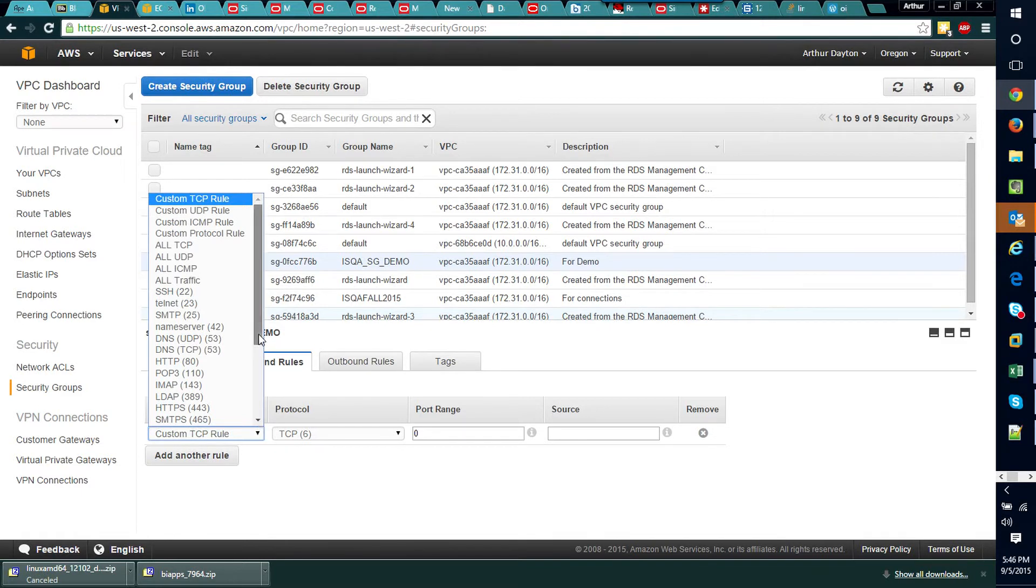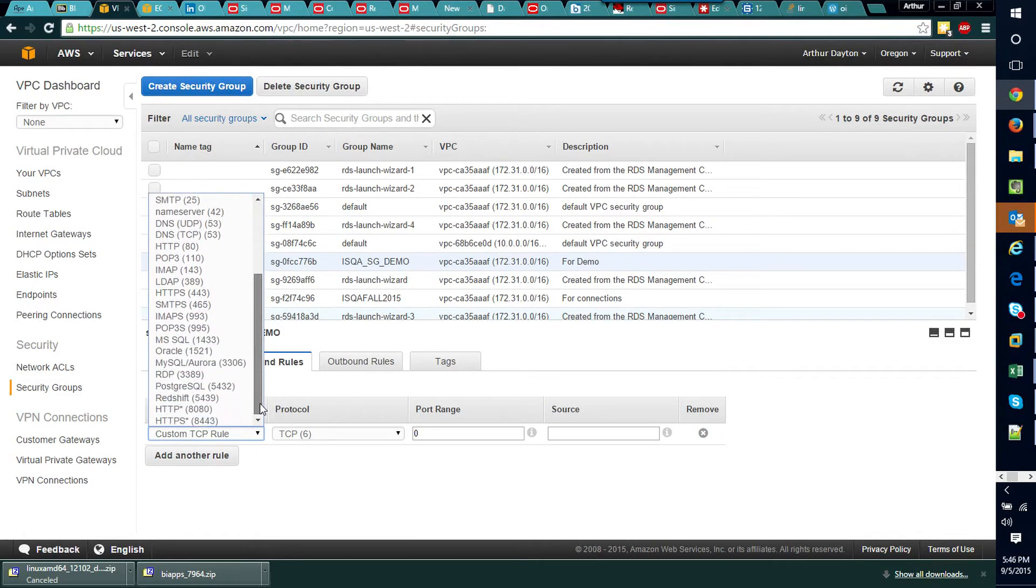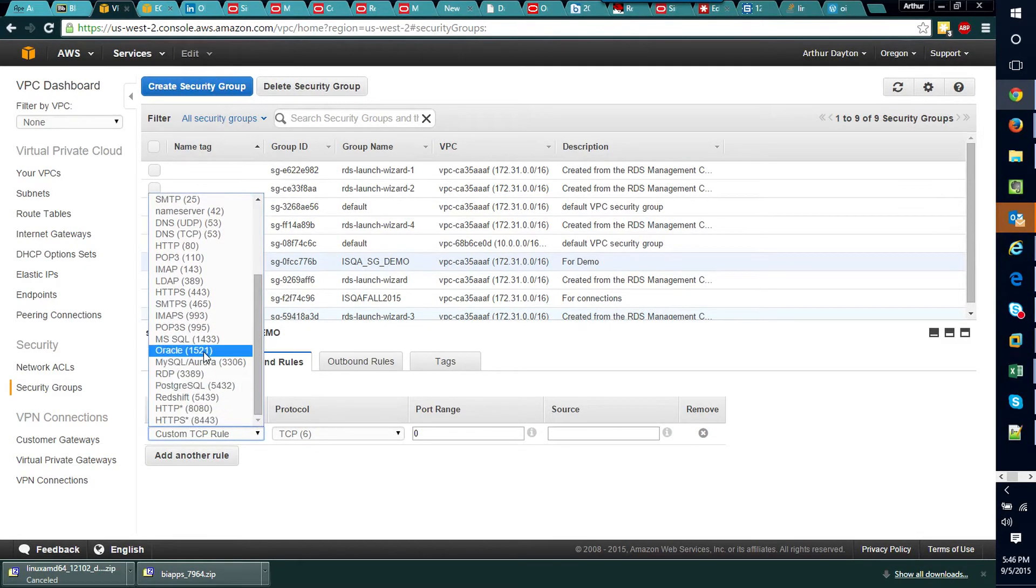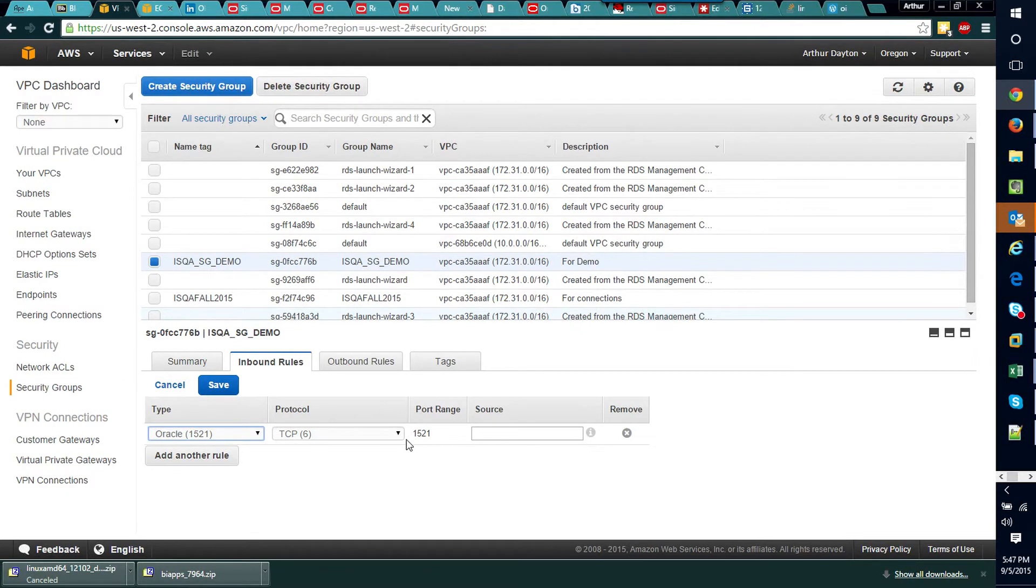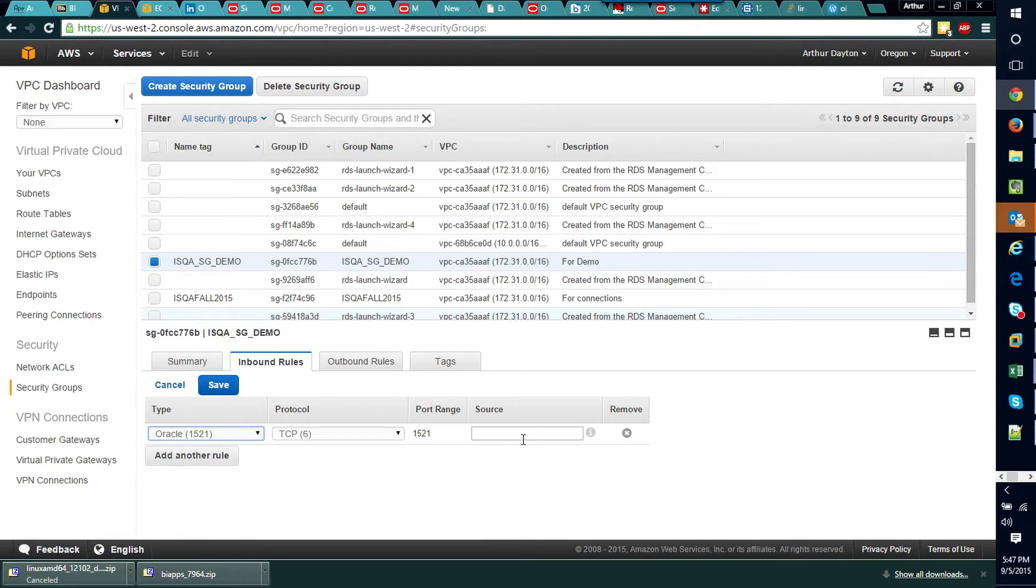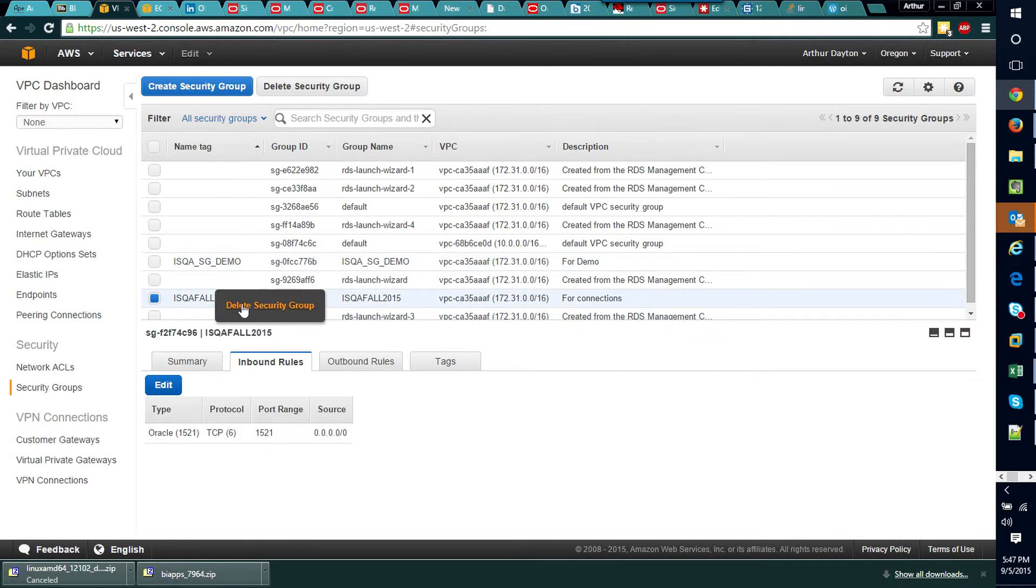So if you hit this rule drop down menu and scroll down, you'll see there's sort of a pre-configured one for connecting to an Oracle database instance. The ports are automatically filled in and the protocol and all that, and then really we just need to think about the source.